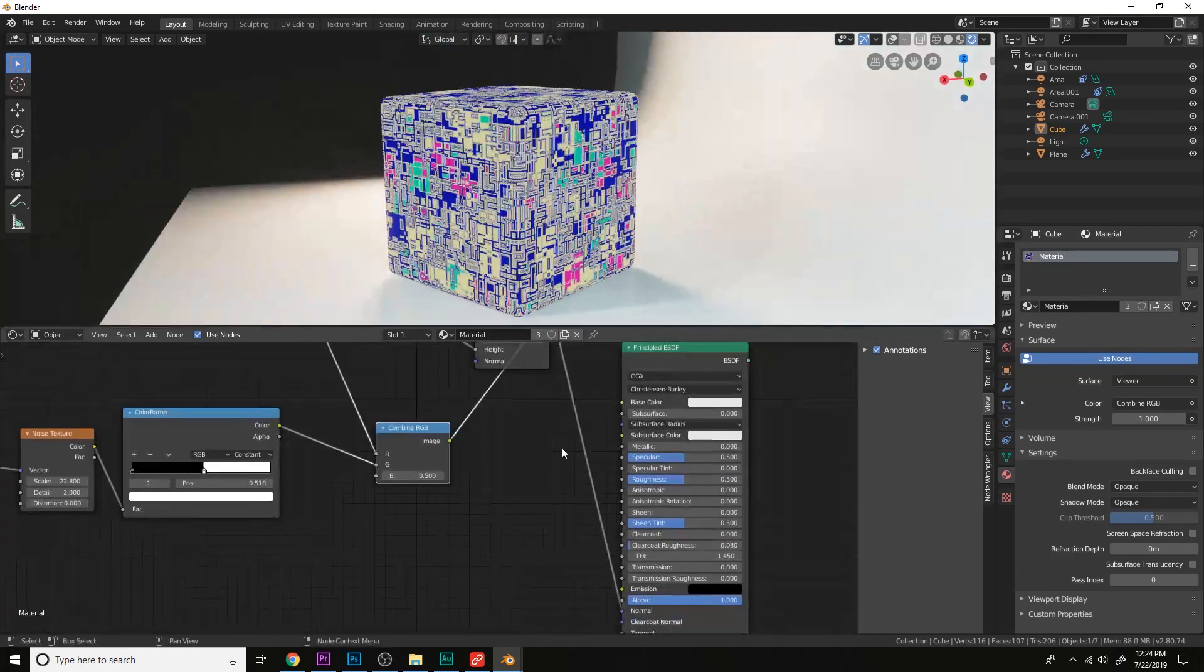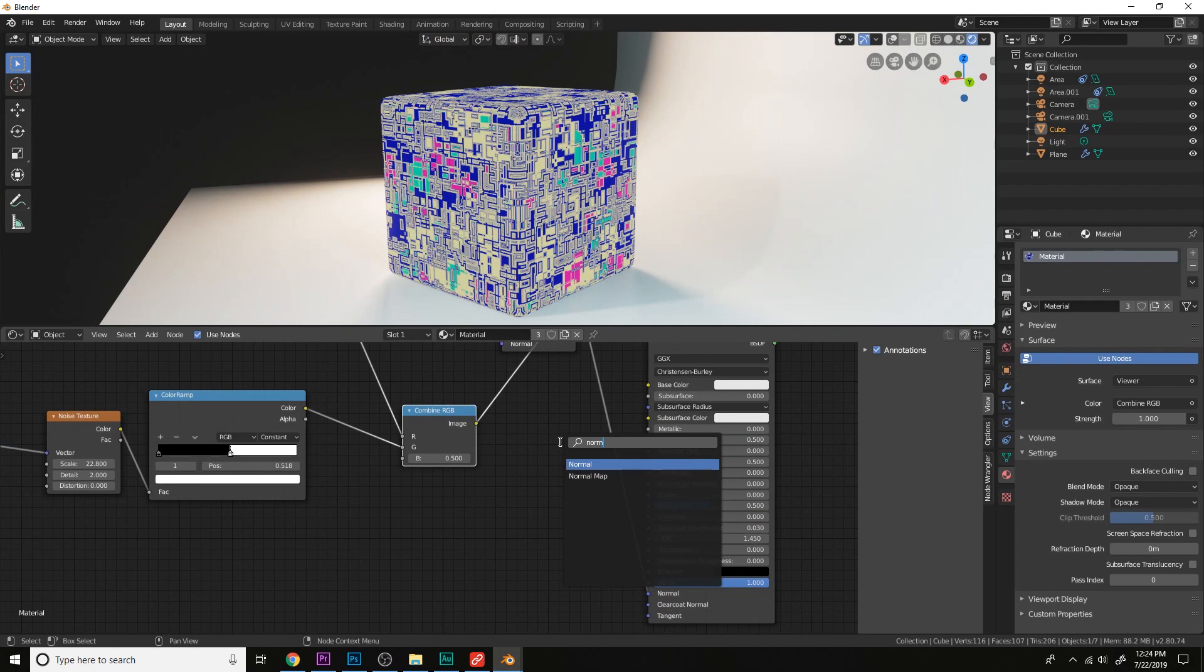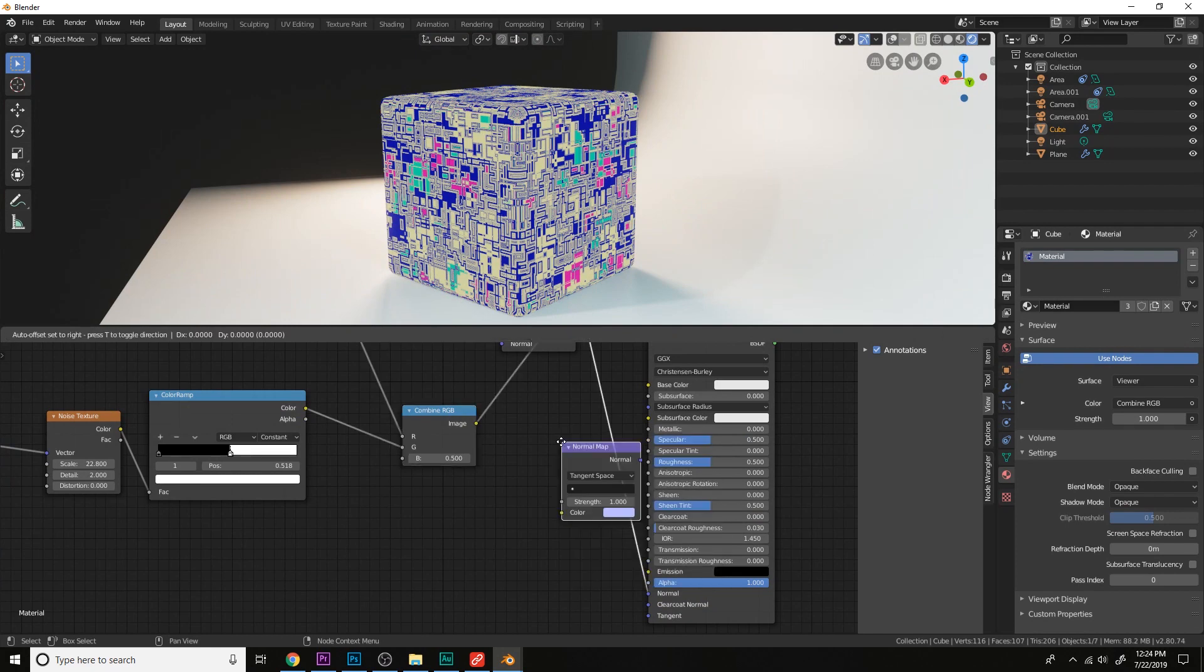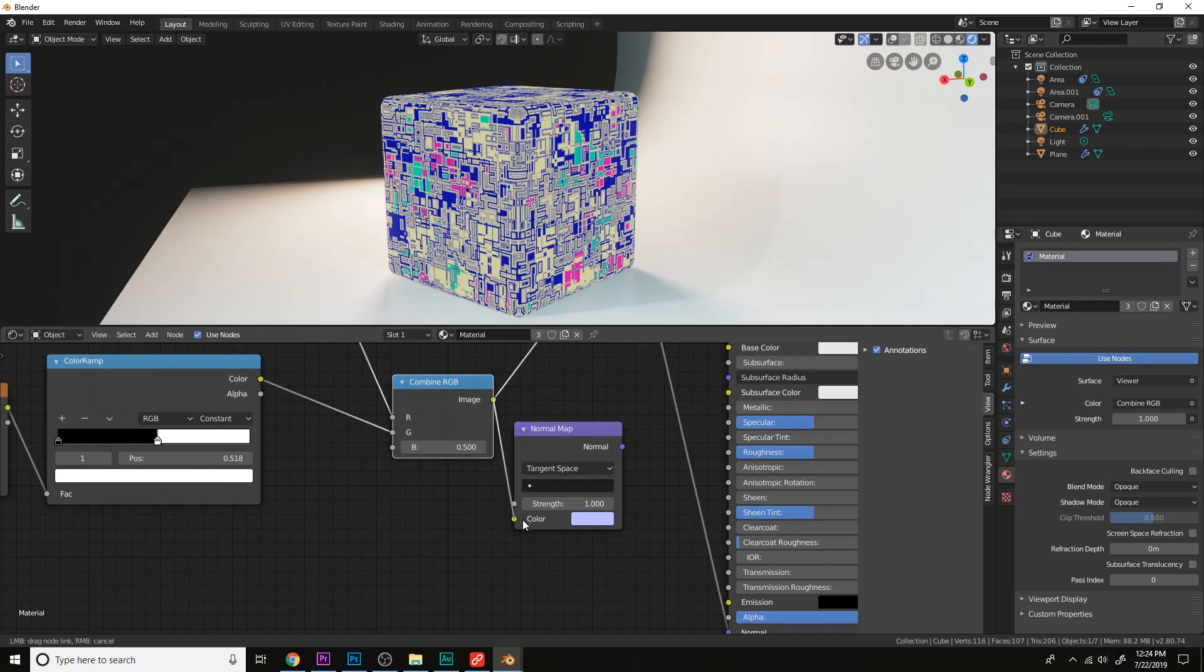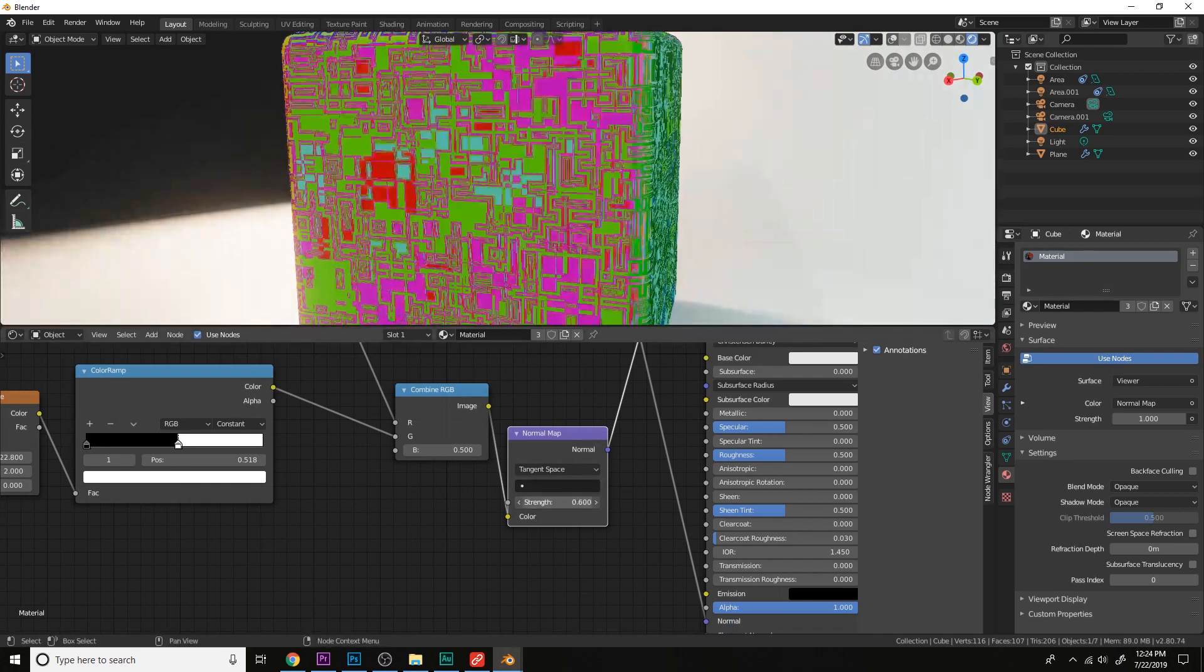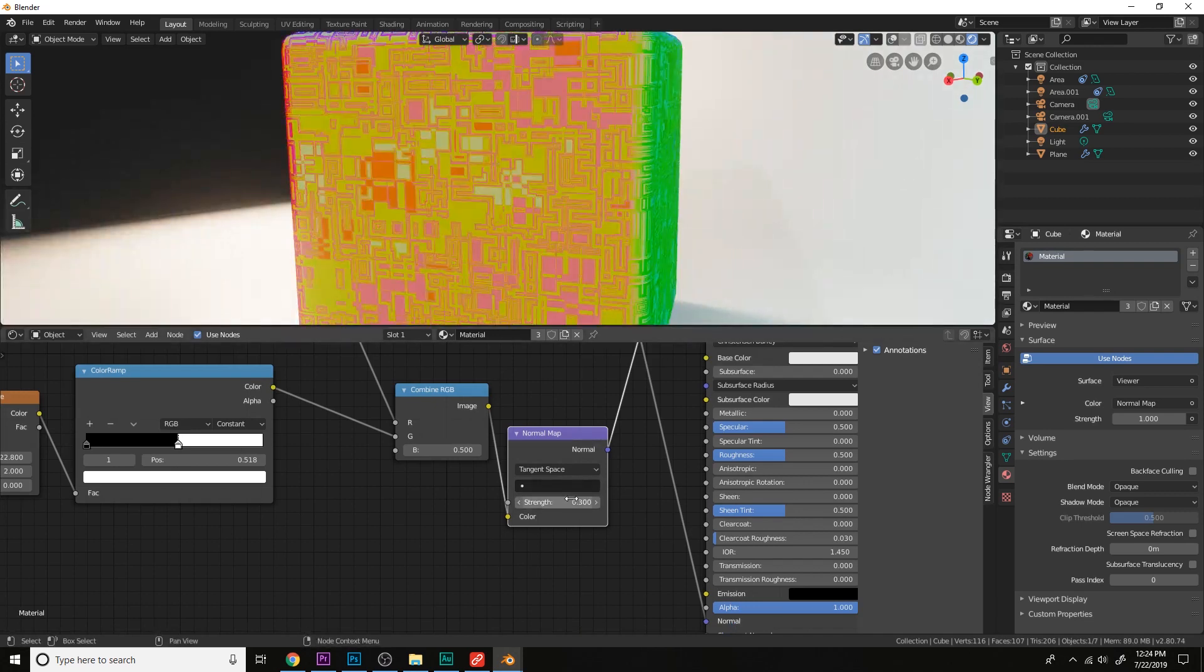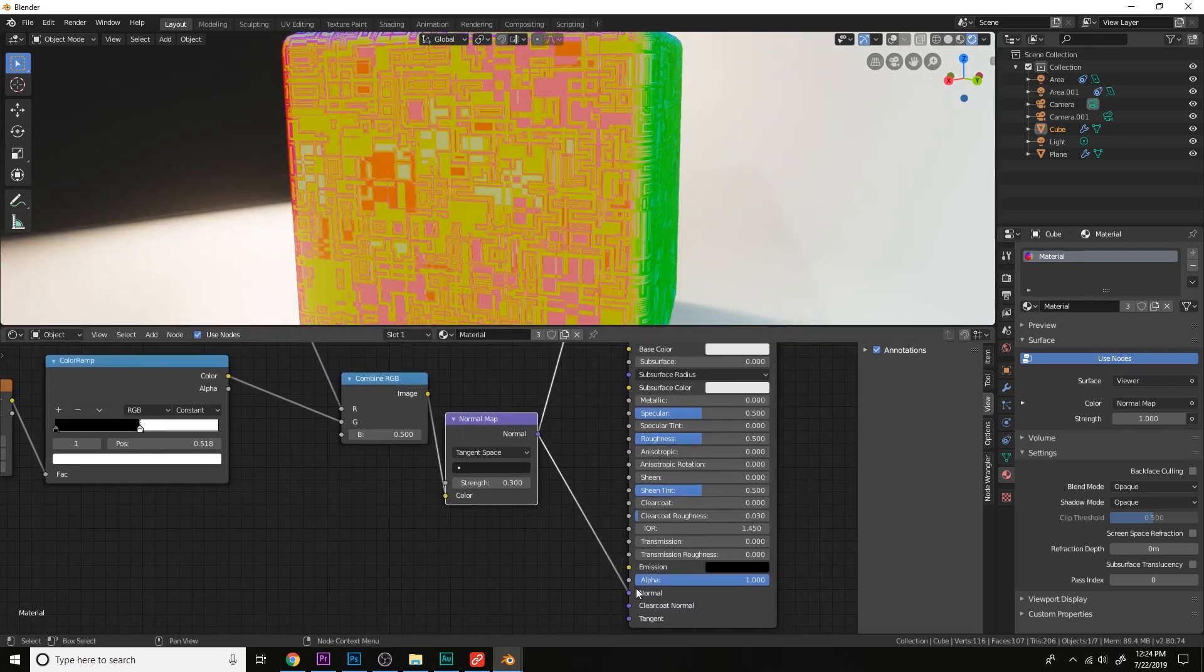And now let's plug this into a normal map. Plug this into the color here. Let's view this node. Lower the strength and plug this into the normal.